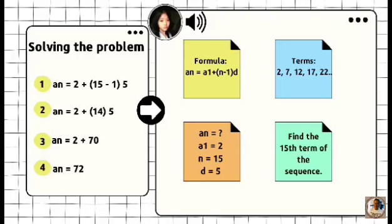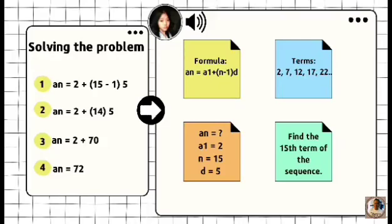A sub n is equal to 2 plus 14 times 5, which equals 70. A sub n is equal to 2 plus 70, which equals 72. That's the 15th term of the sequence. That's how you get it. So a sub n is equal to 72 — that's the 15th term. A sub 1 is equal to 2, n is equal to 15, and the common difference is 5.